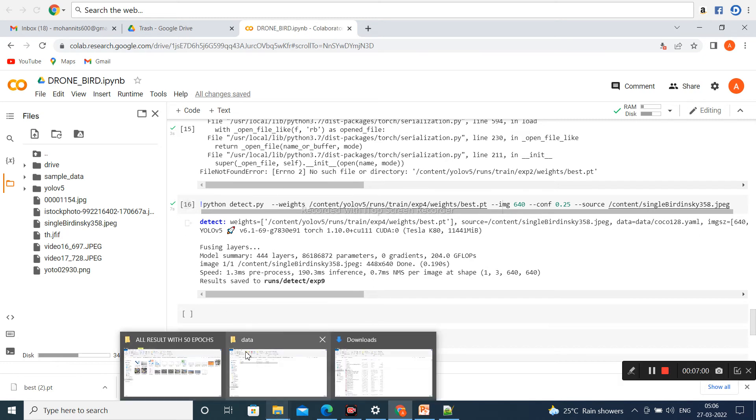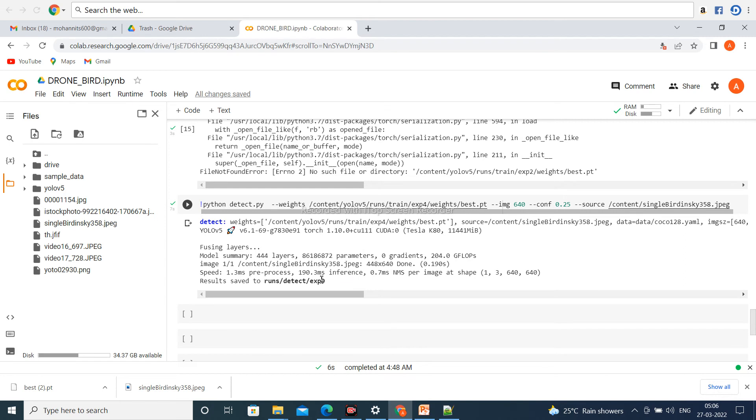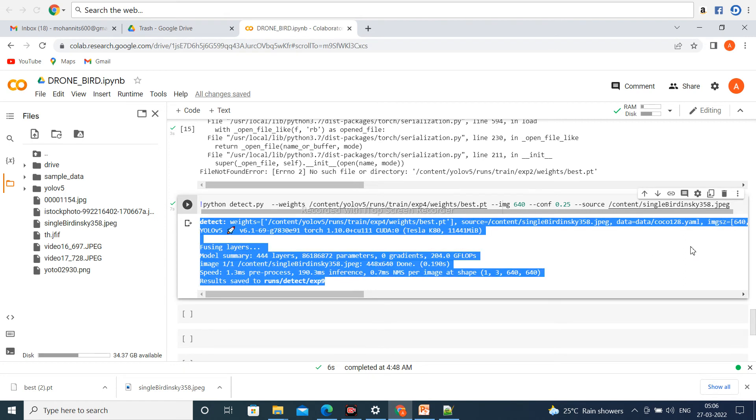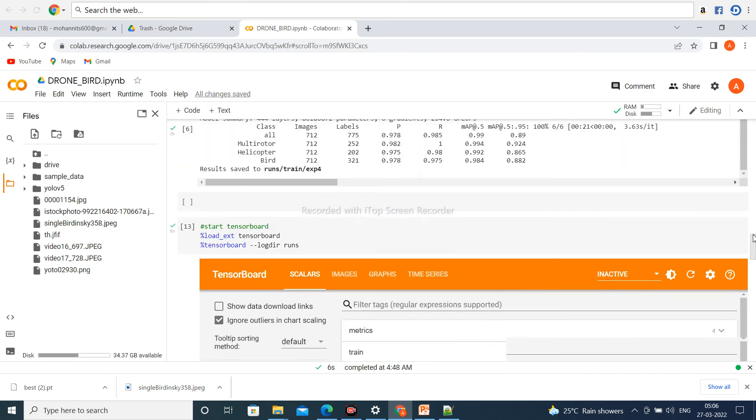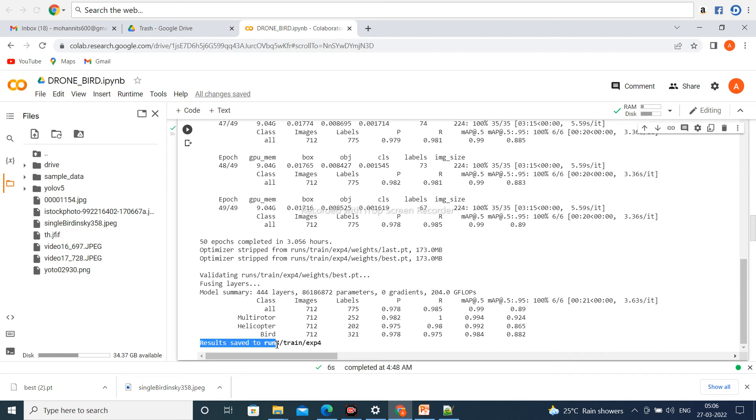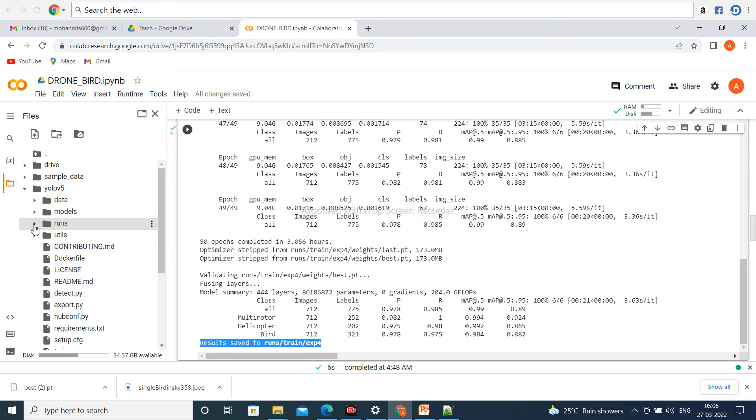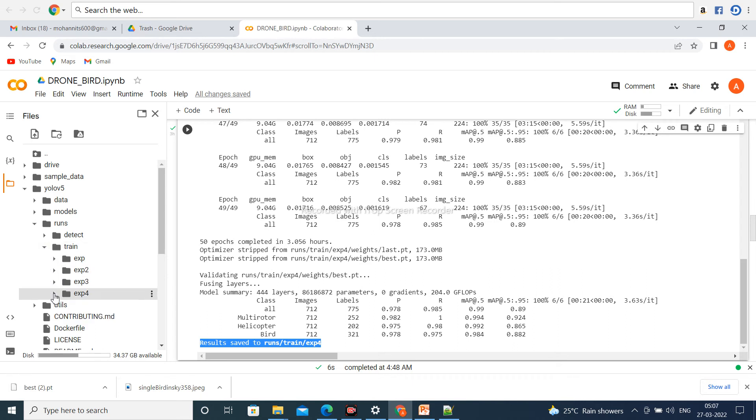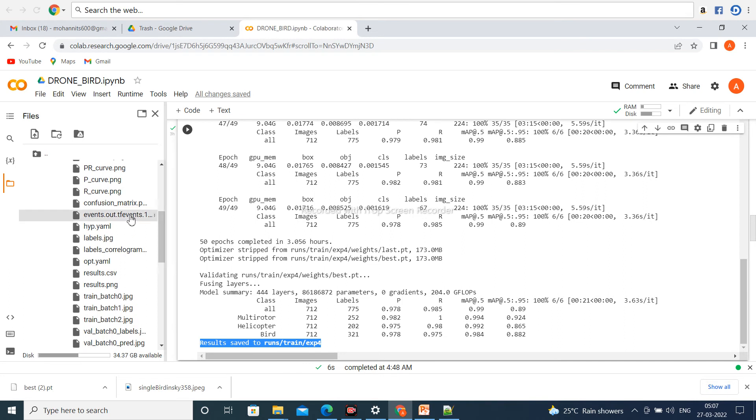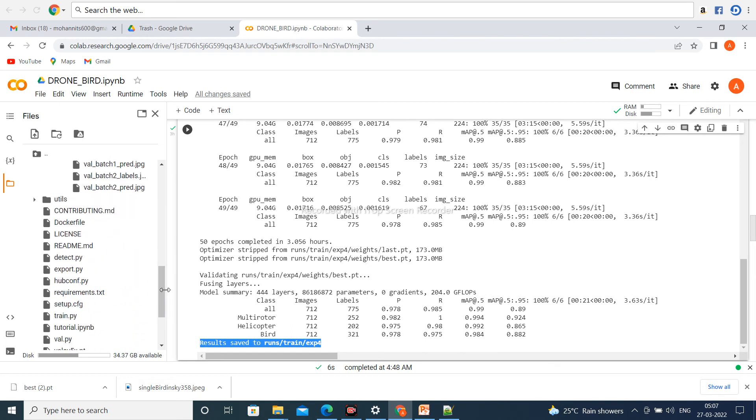You can download results by the help of this path: run/train/exp4. You can download all results from this path. All types of results are present here. Click the download button to download all results. I have already downloaded them, so I will discuss them.